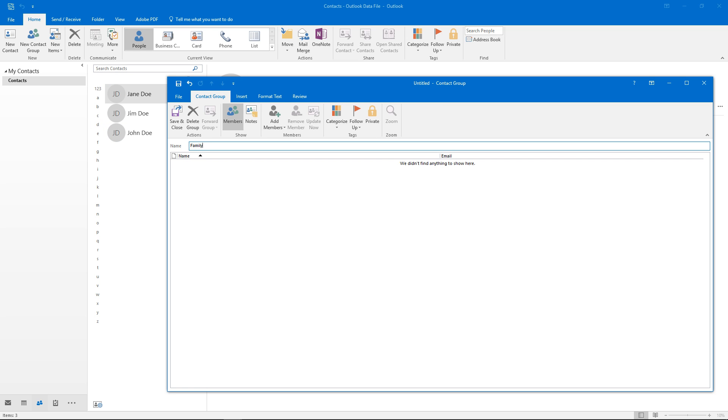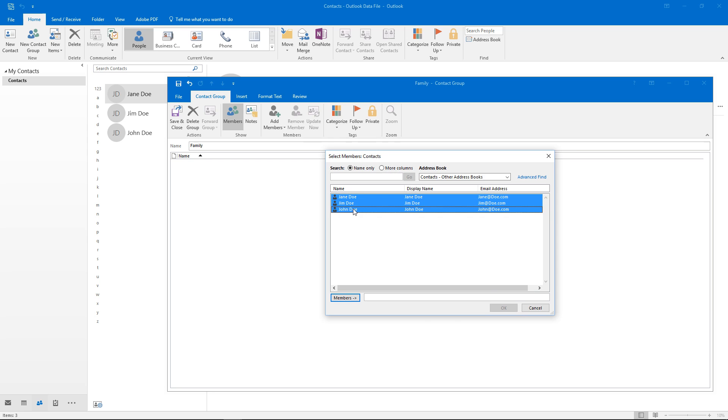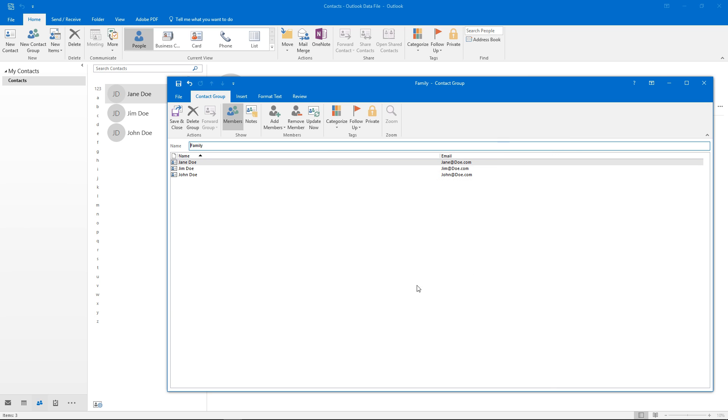We'll name this and then we'll add members. Since we already have some contacts we can just go ahead and click members there. Add those in.